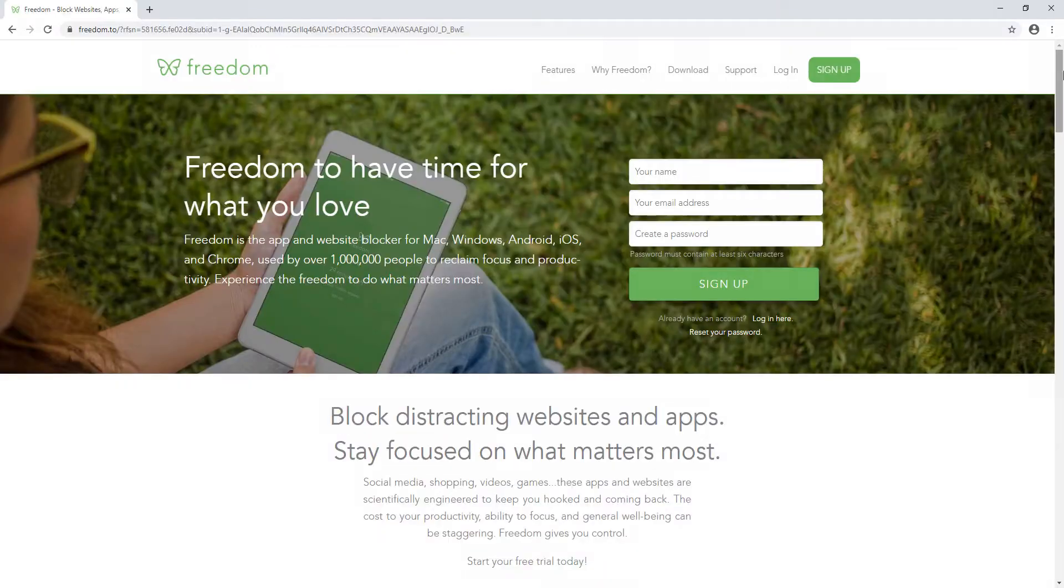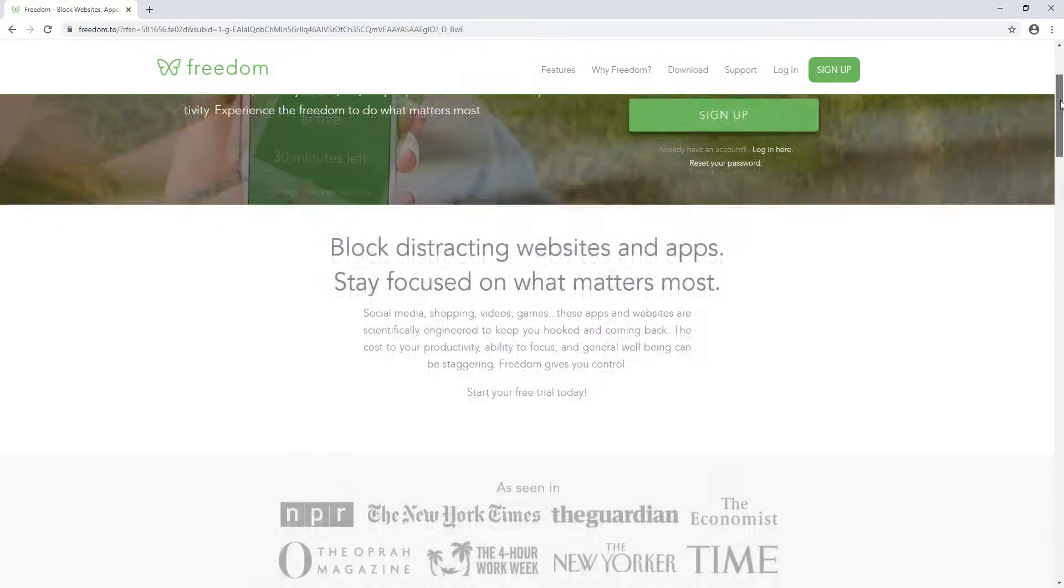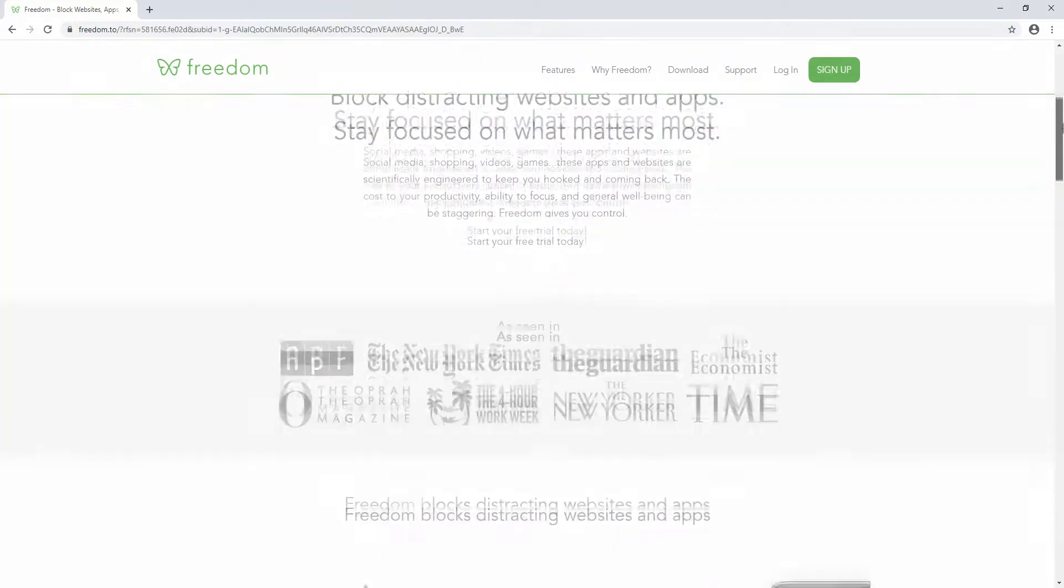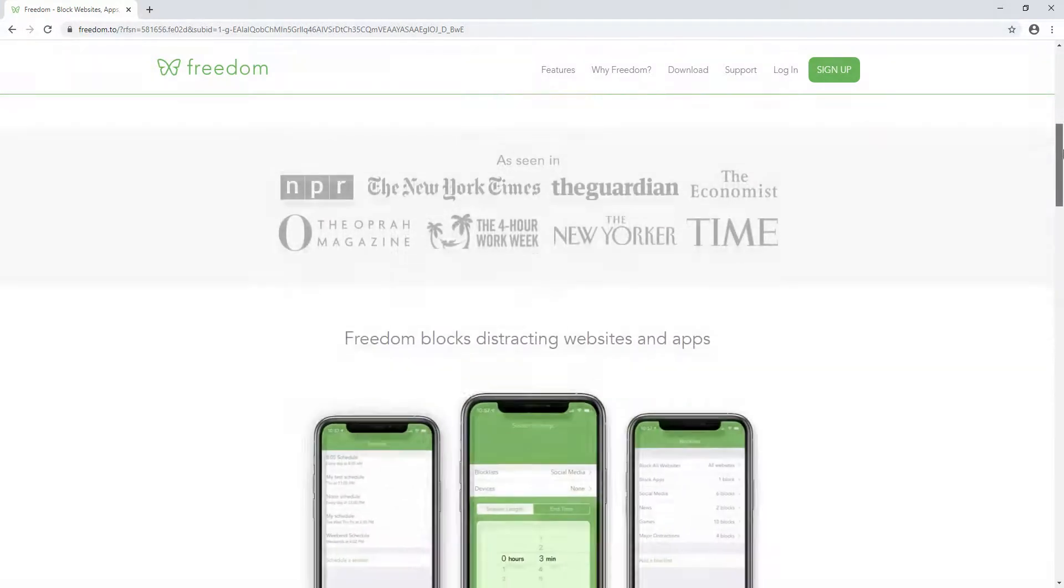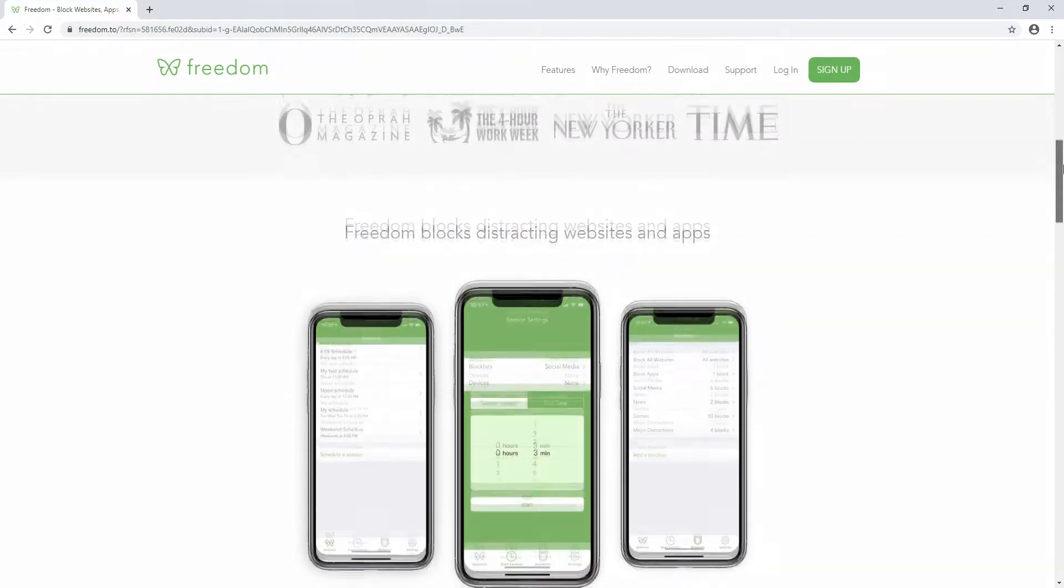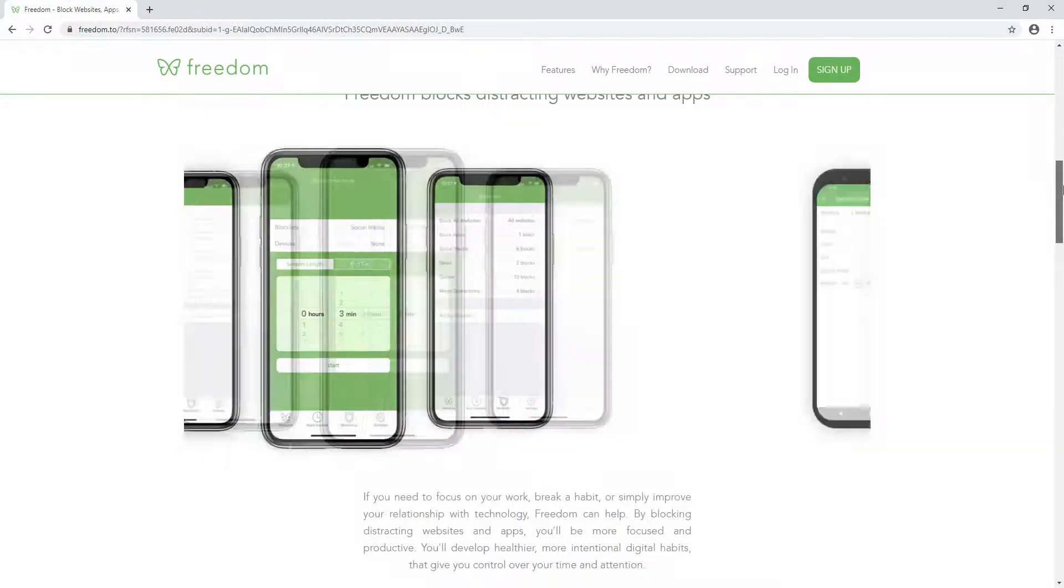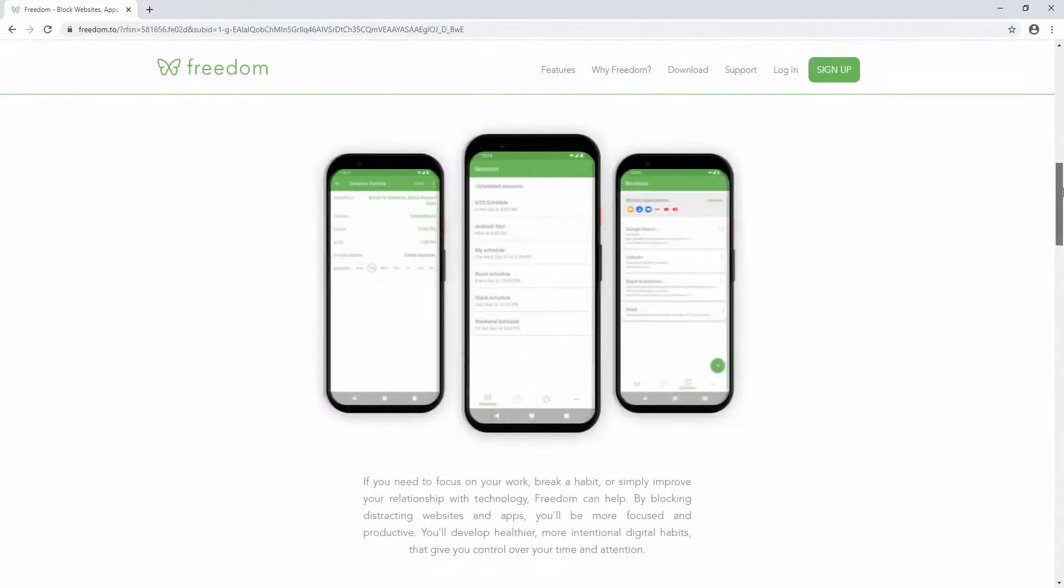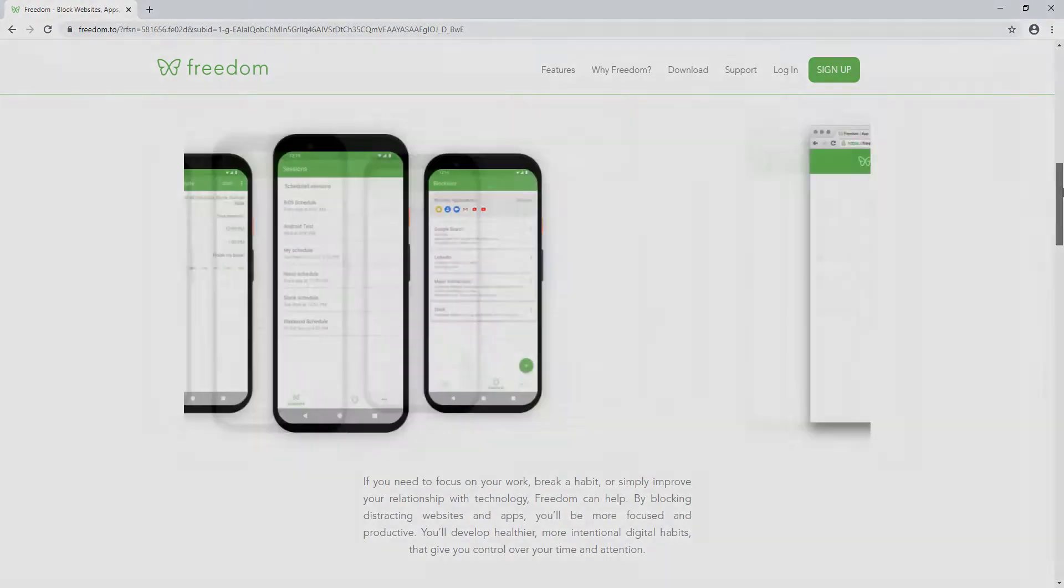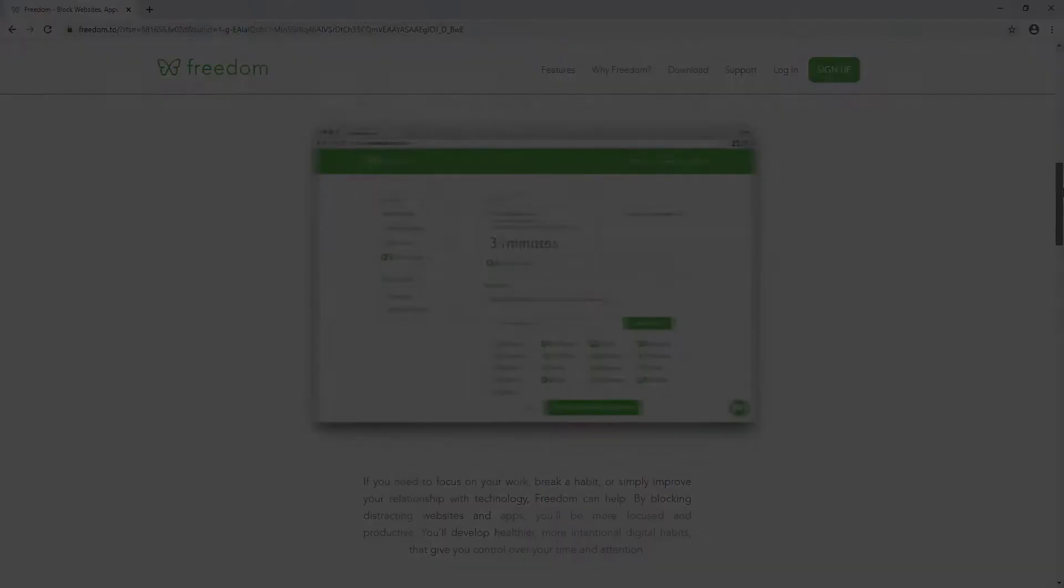Freedom: For those who struggle not to get distracted by the web without a boss breathing over their shoulder, Freedom is an app that lets you block specific apps and webpages. That means you can't access Facebook during work hours, which can instantly quadruple your work output.